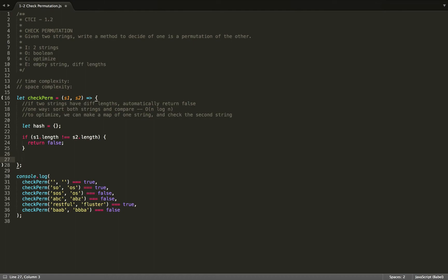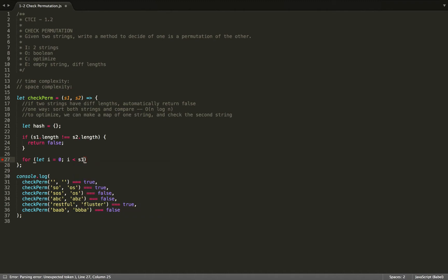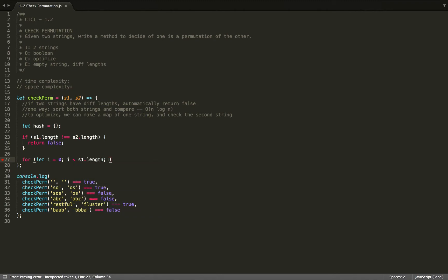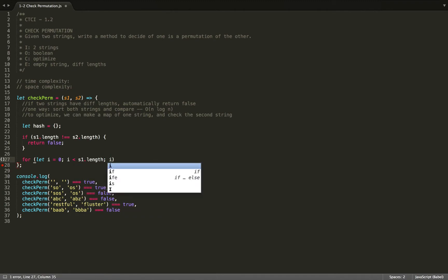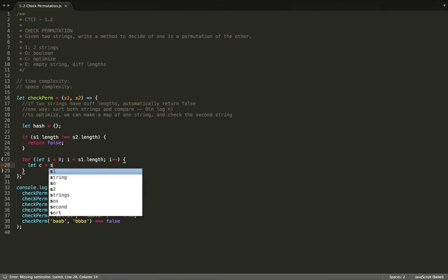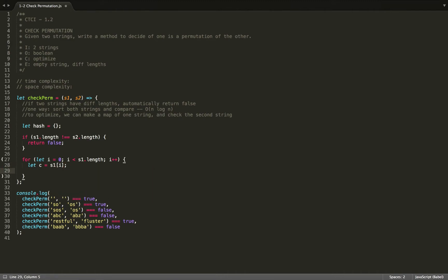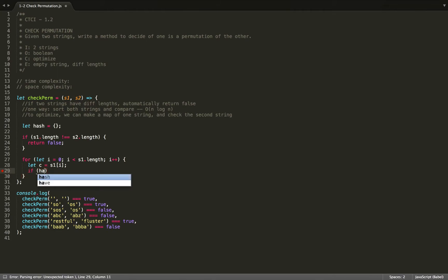So we'll want to traverse the first string and fill up our hash table. So we'll write a for loop: let i equal to zero, as long as i is less than s1.length, then increment i. And we're going to let c equals the character at i.